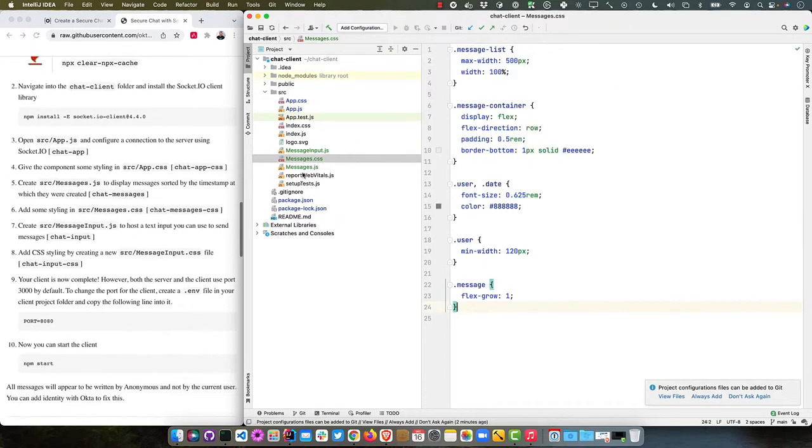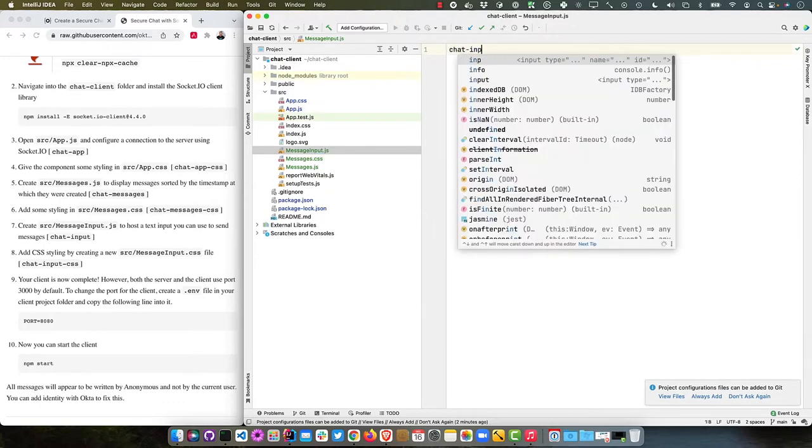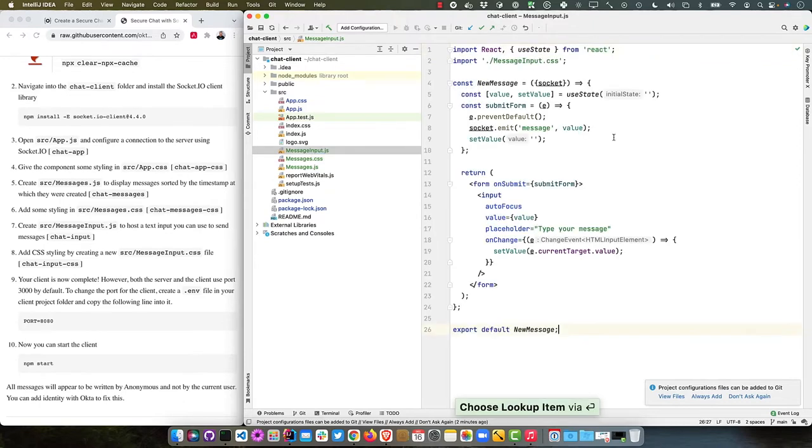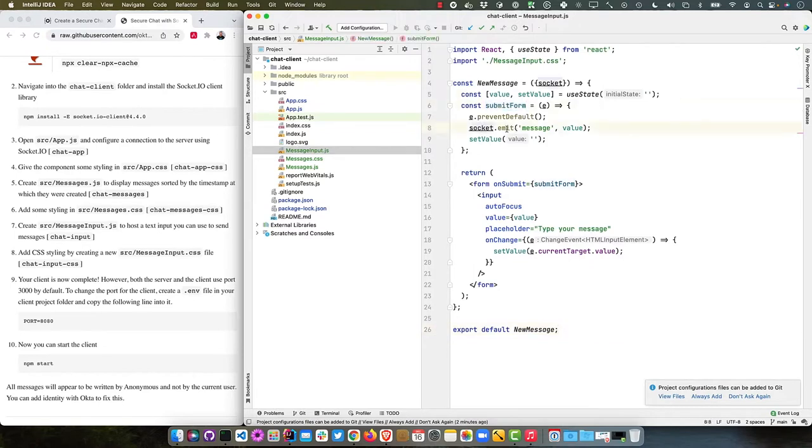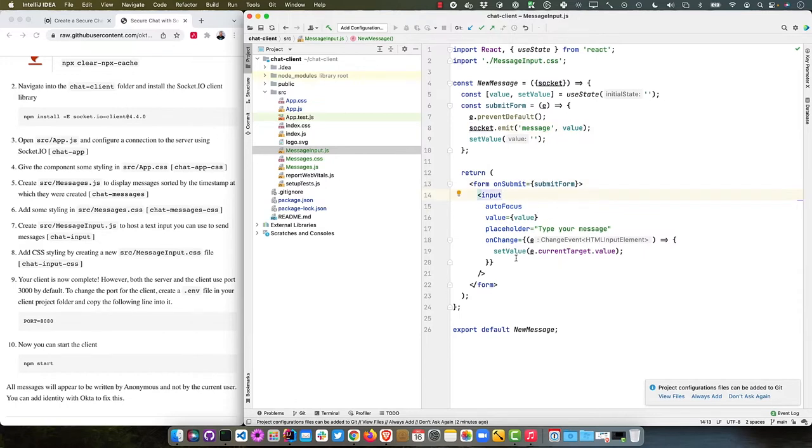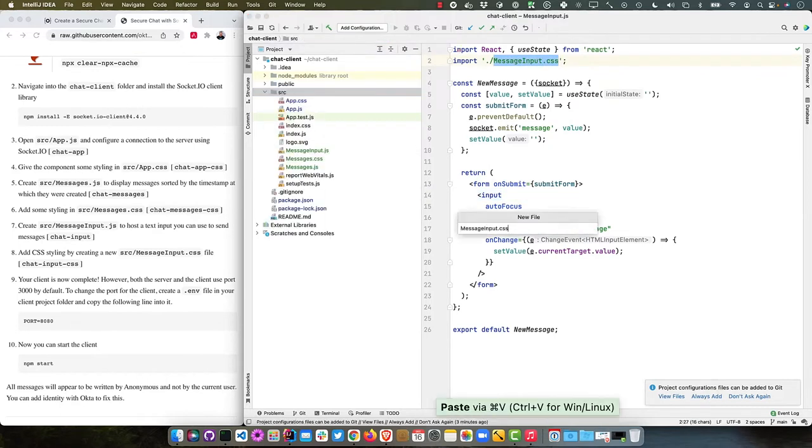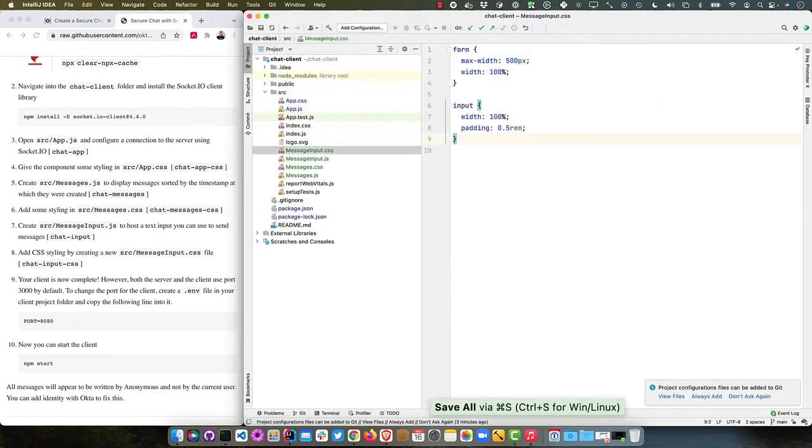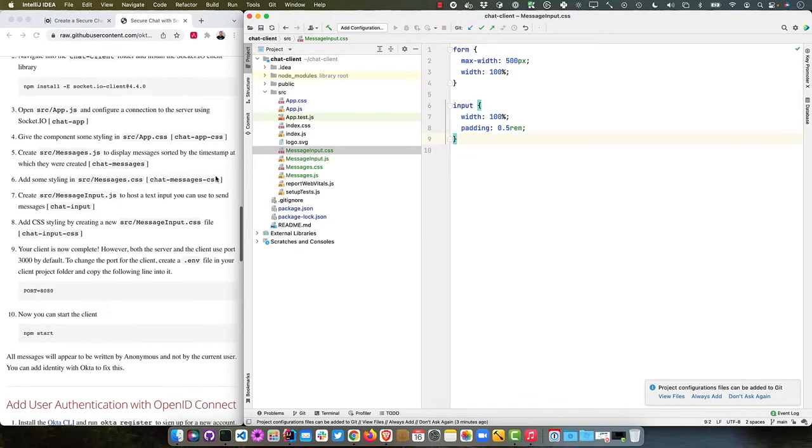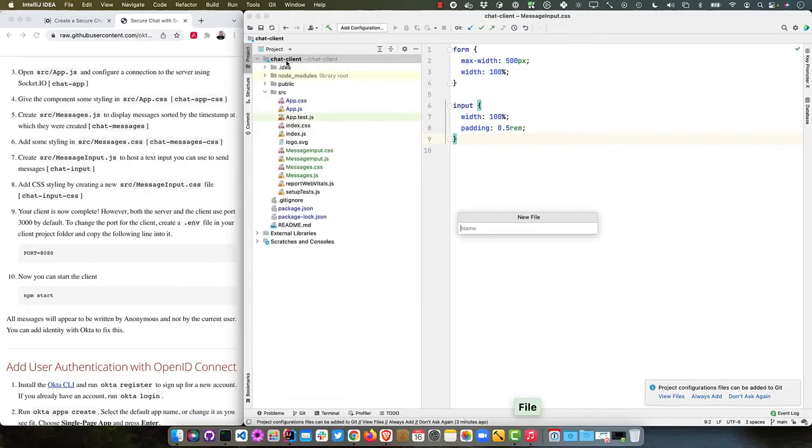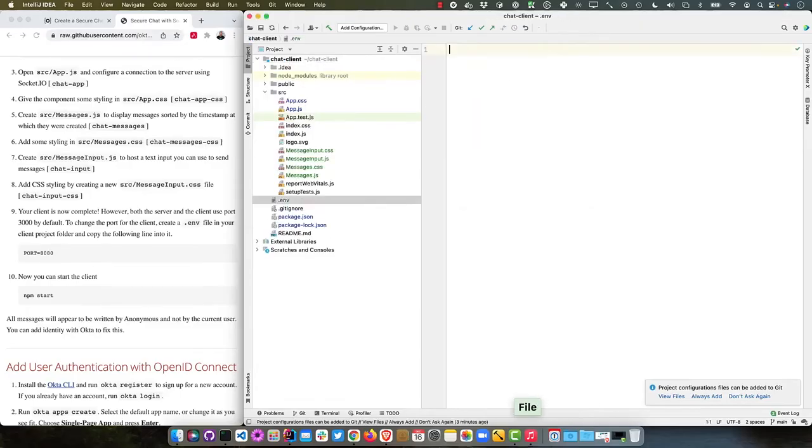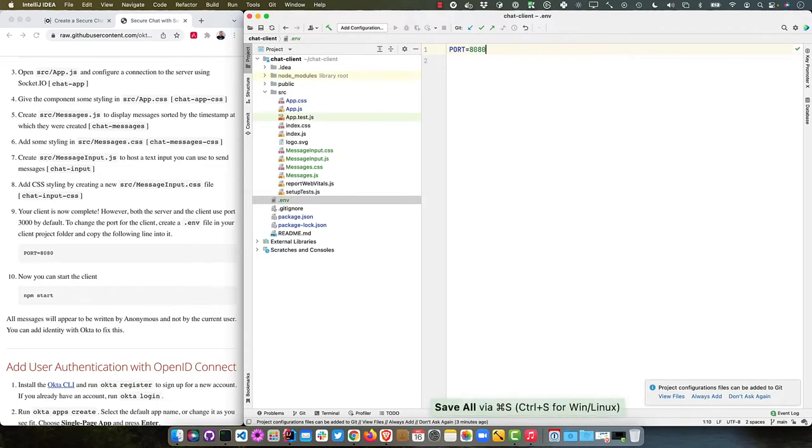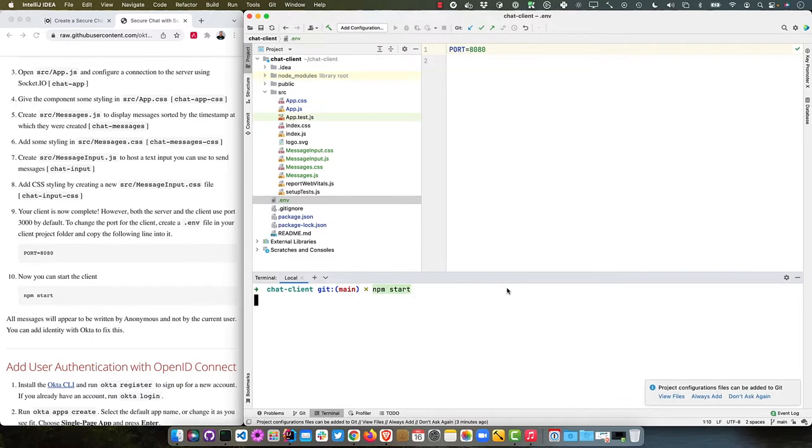Now we're moving on to message input. This is just the input field that you can type messages into. You'll see this submit form handles everything. It does that Socket.IO emit, sends that event, and then it catches it in that messages component. This is the form, the input, it autofocuses, tells you to type your message. Then we'll add some CSS for that. It's just widening the form and giving that input some nice styling. And then our client is now complete. Both the client and server, unfortunately, by default run on port 3000. So we need to configure just this chat client to run on a different port.